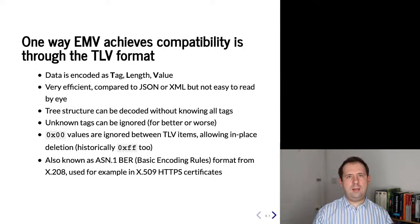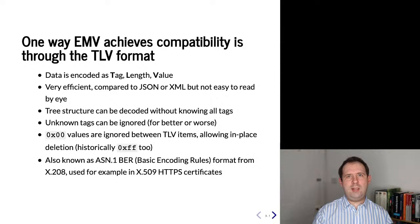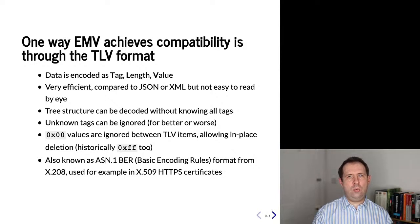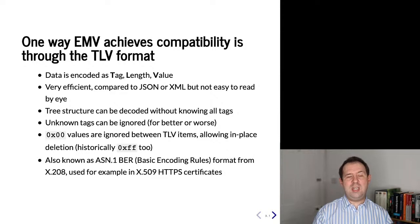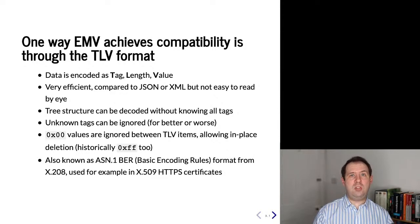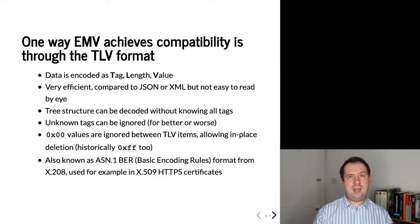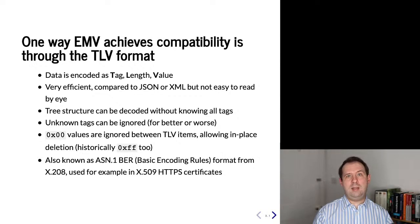The TLV standard is also known as ASN1 BER. This is from the X208 standard and it's the same standard that is also used as the encoding format for HTTPS certificates, and there's been plenty of security vulnerabilities as a result in the HTTPS standards.